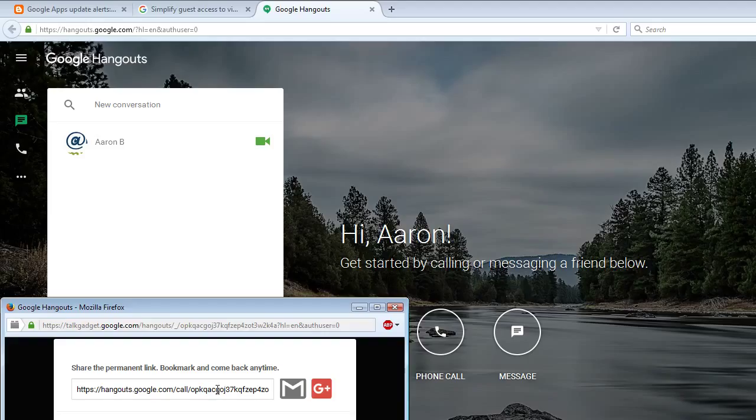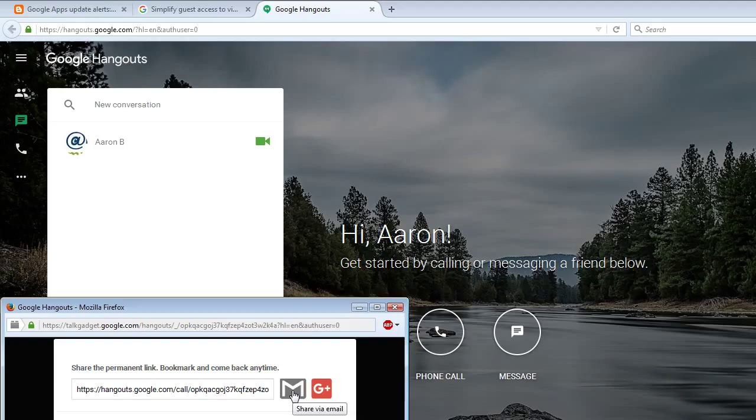Share the permanent link. Bookmark and come back anytime. You can share it via Gmail if you have a Gmail account attached with your Google Hangouts account or Google Plus.